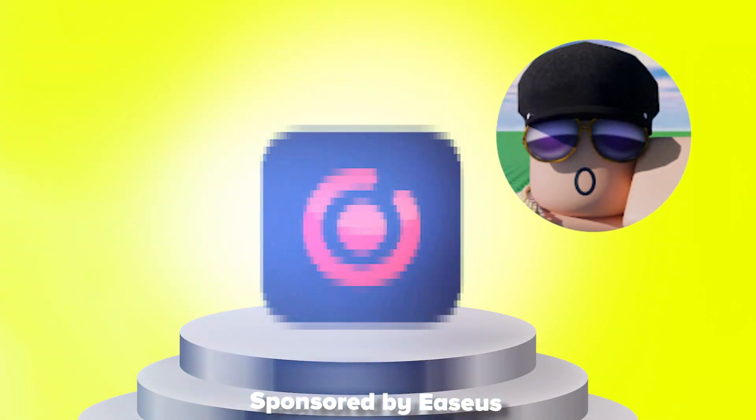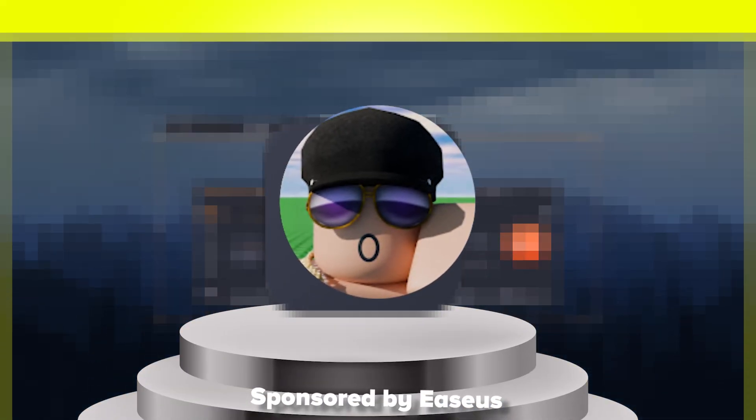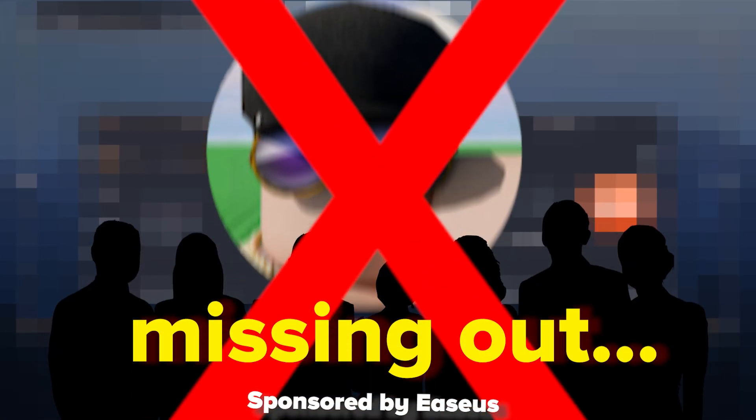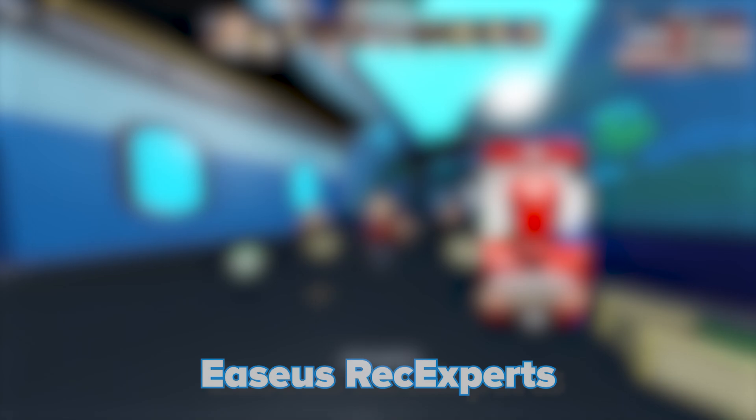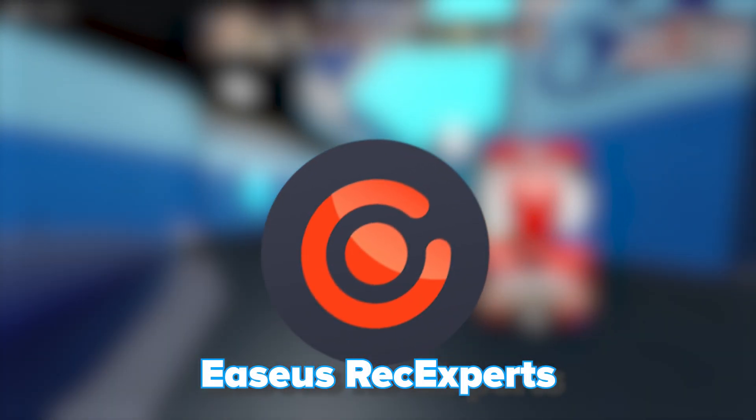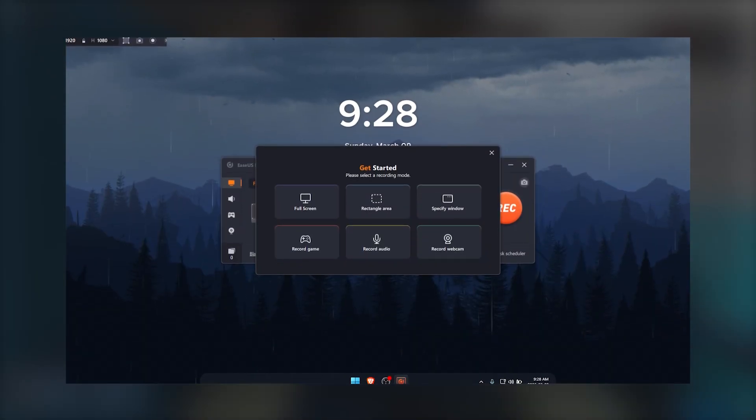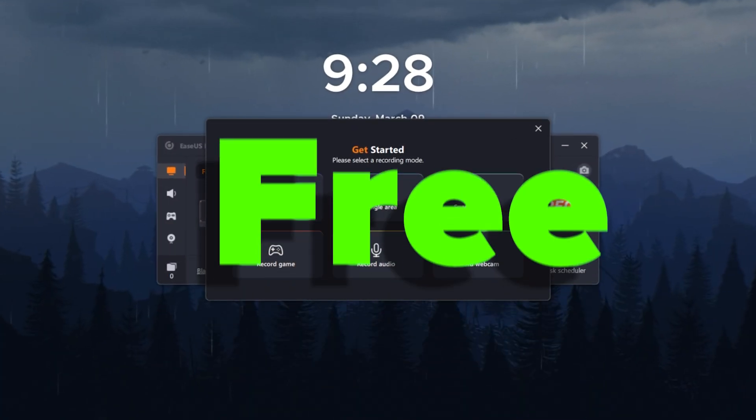Hello everyone, today I'm going to be introducing one of the best video recorders that you guys are missing out on. EaseS Rec Experts is one of the most useful video recorders that you can even use for free.